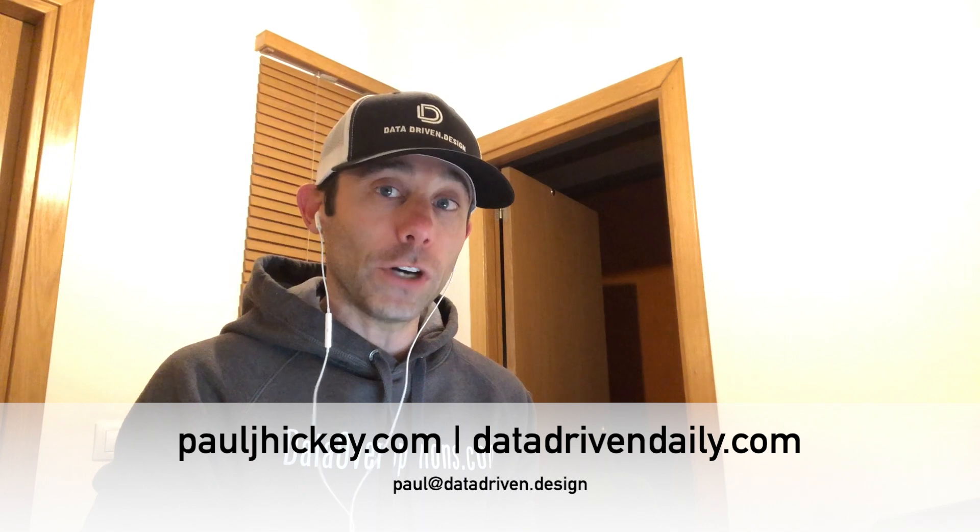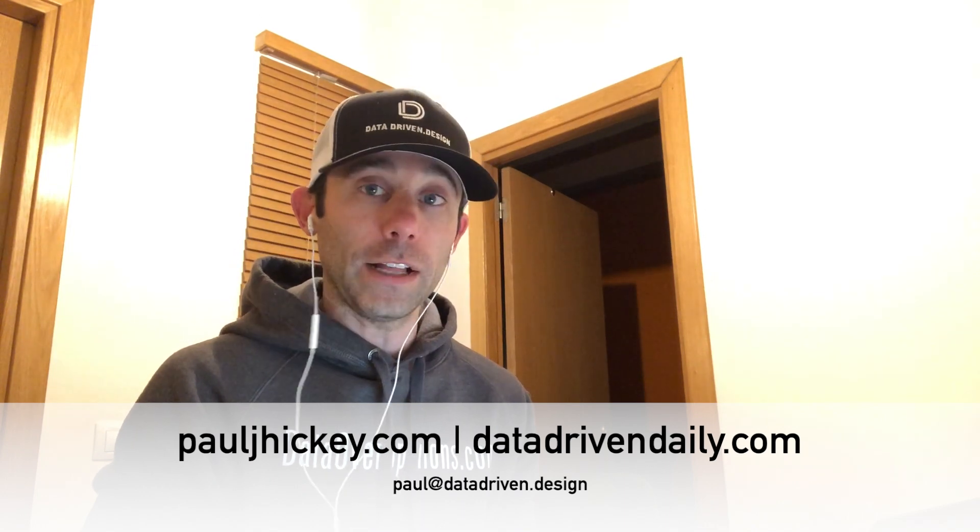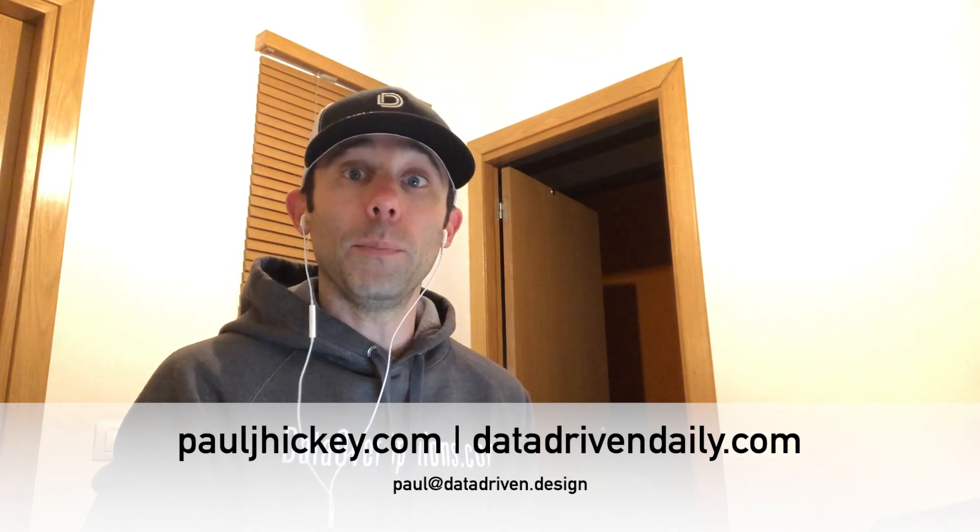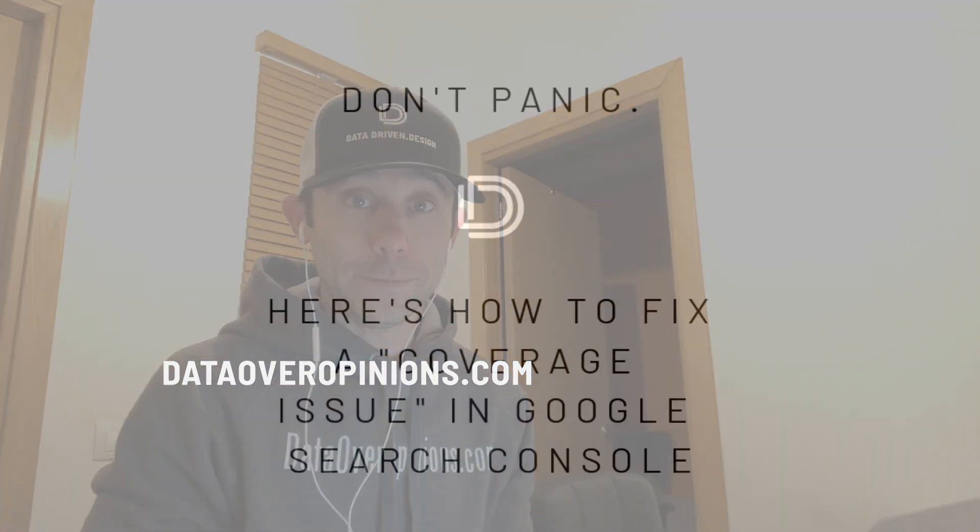If you have any trouble or would like to contact me directly, email me at paul at datadriven.design. For more free digital marketing tips, go to dataoveropinions.com. I'm Paul Hickey. This has been your Data-Driven Daily Tip. Have a great day.